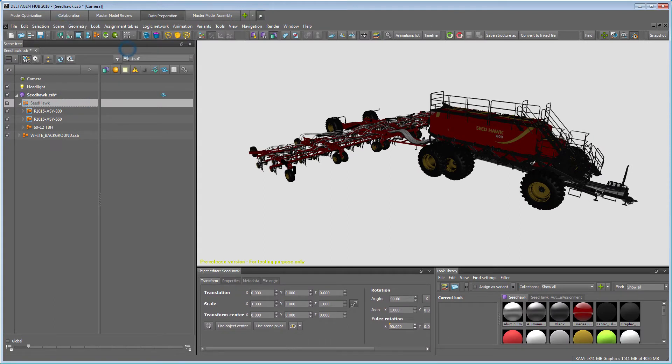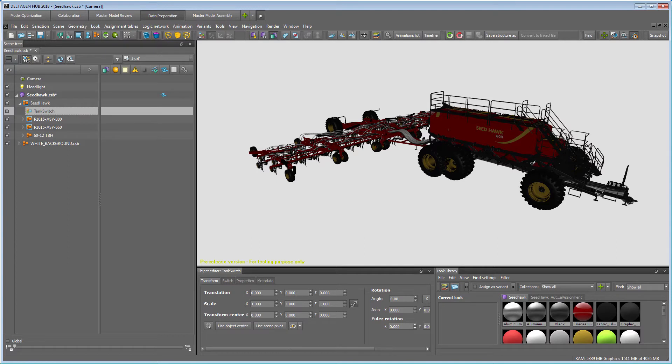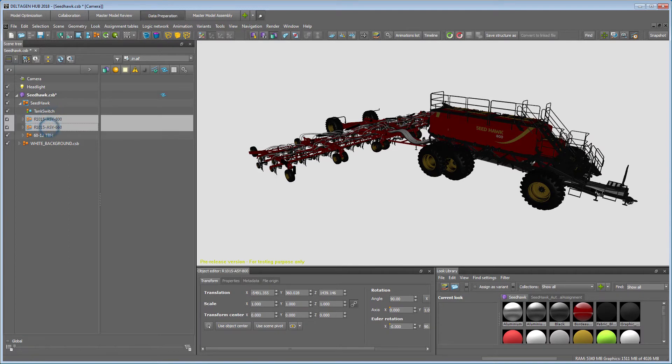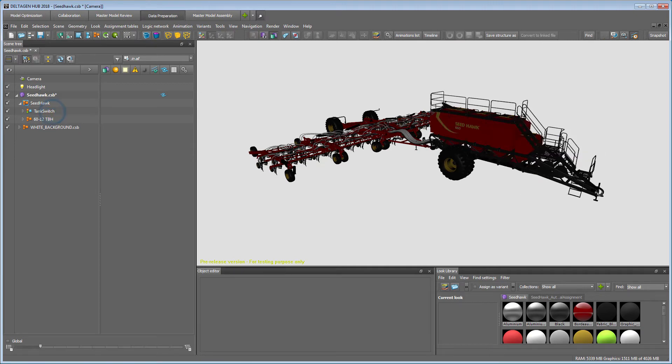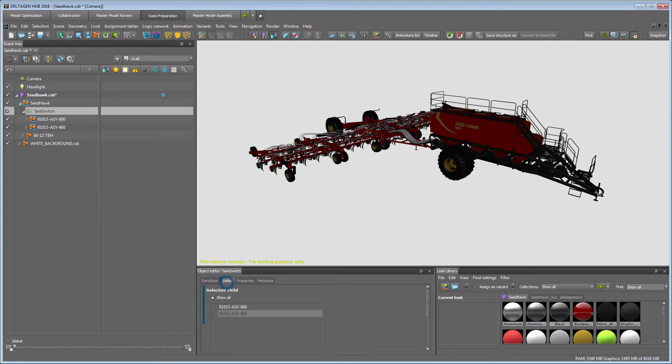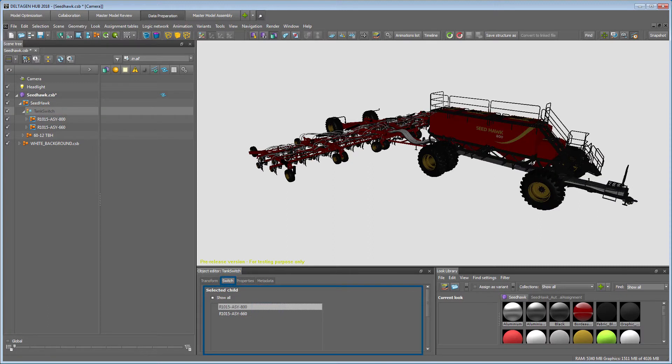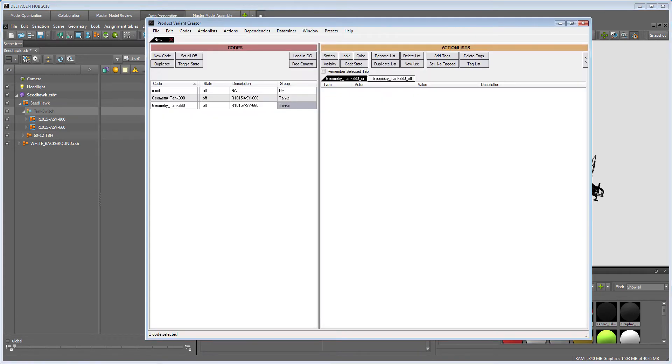First, we create a switch object in DeltaGen. Rename the switch and copy the name before applying it. Then drop the two geometry variant groups into the switch. By selecting the switch and choosing the object editor's switch tab, you can now already try it by clicking on the two different group names in the selected child box.